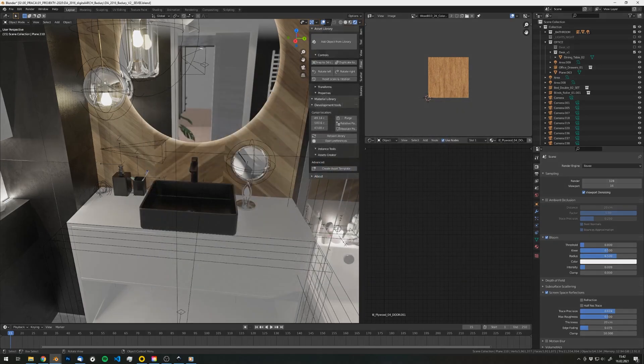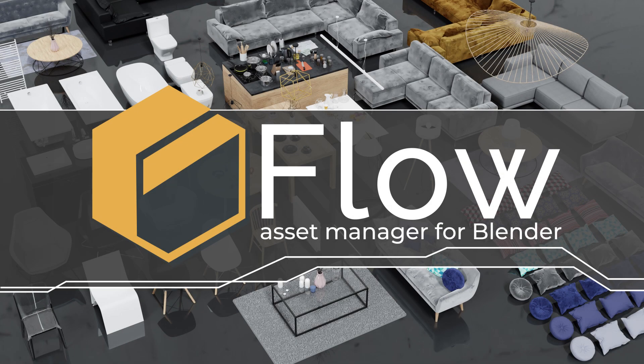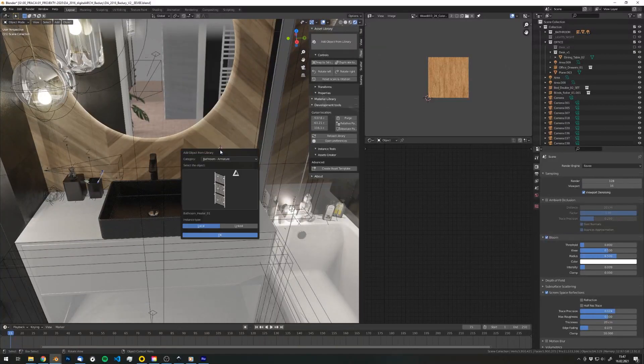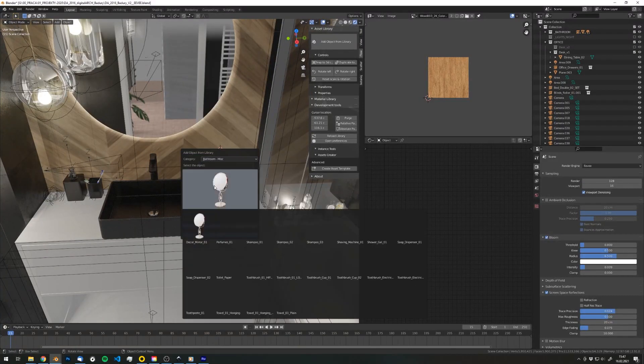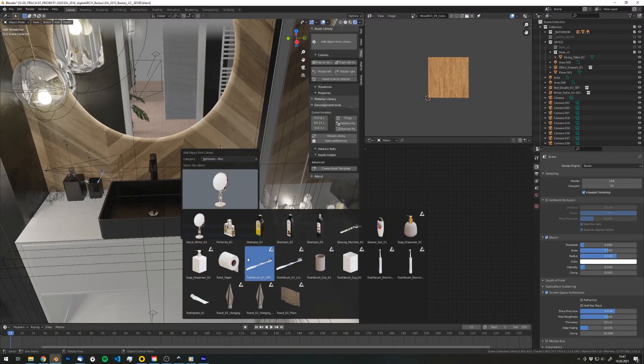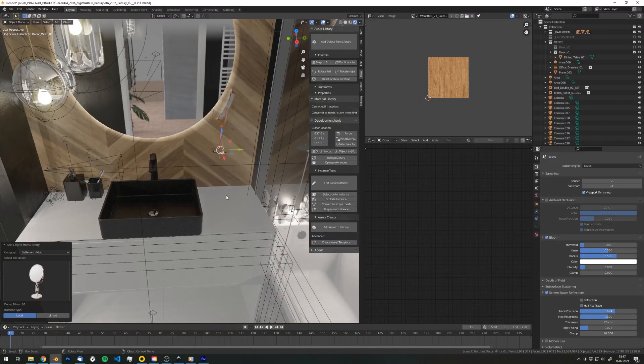So we've developed Flow as the solution to that problem, the ultimate tool to organize your assets and improve your workflow.